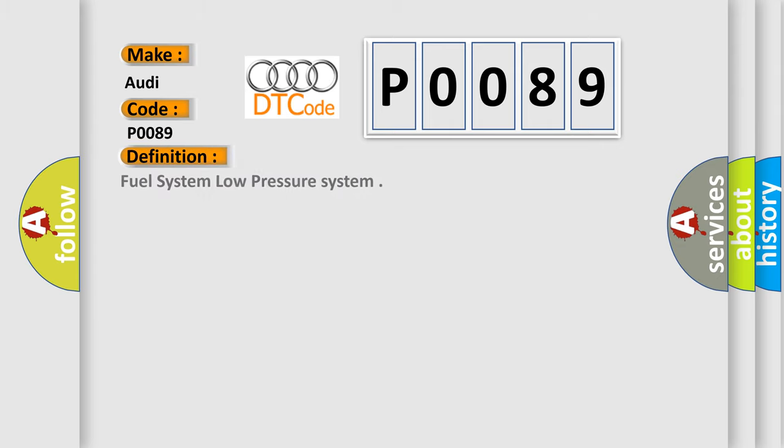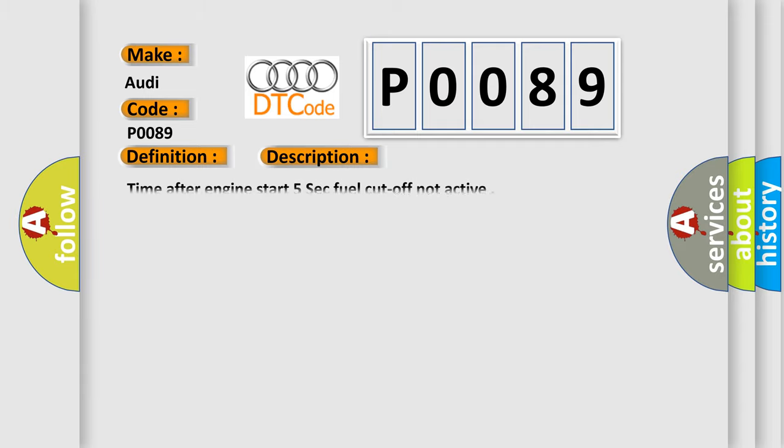The basic definition is Fuel system low pressure system. And now this is a short description of this DTC code: Time after engine start 5 sec fuel cut off not active.